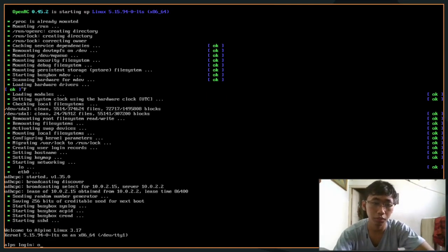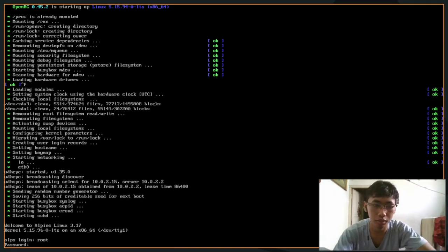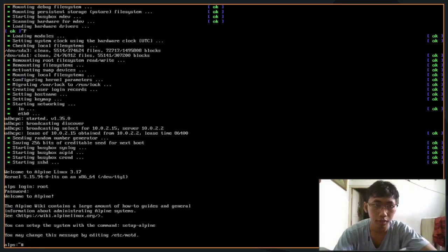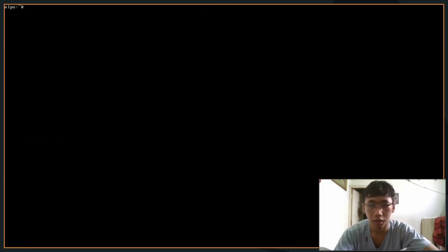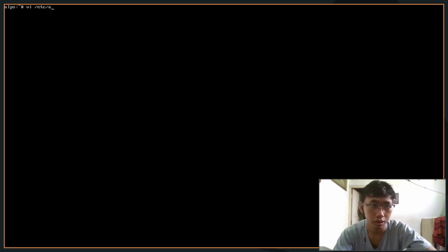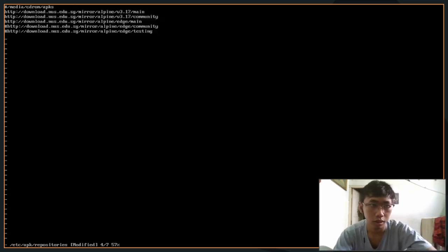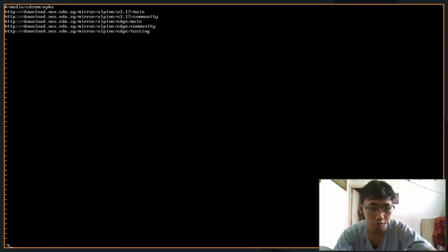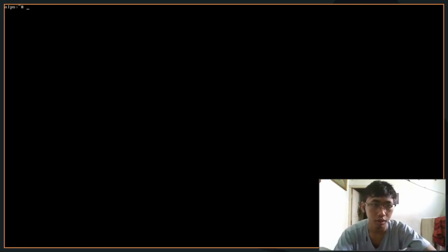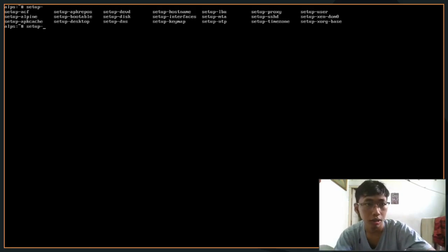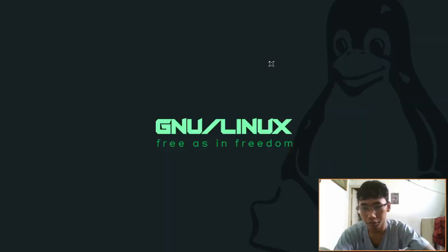Now I'm just gonna login as root. Obviously what you want to do first is add up repo stories and enable some of these extra repo stories that you would need. After that we want to run this setup-xorg-base. By the way, I should probably show you this before that.